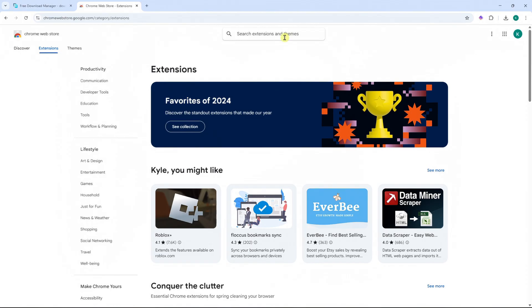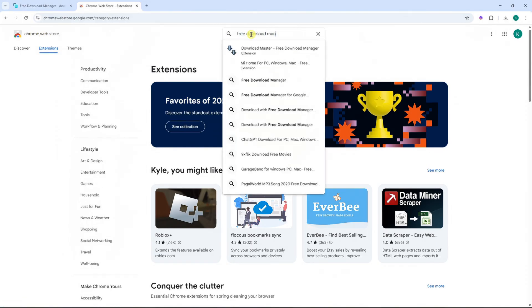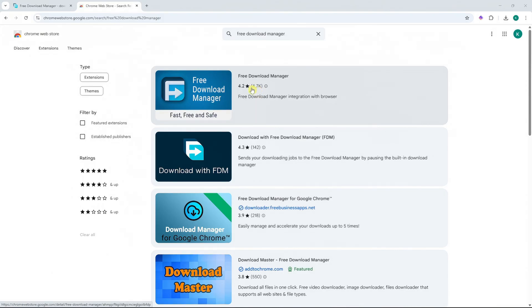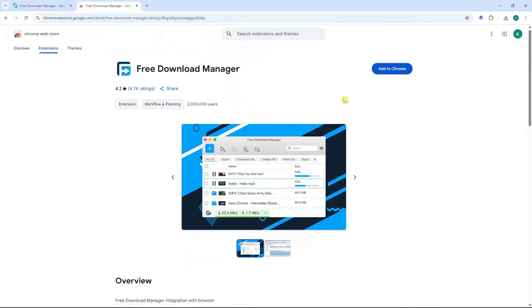In my case, since I'm using Google Chrome, I need to go into Chrome Web Store and search for Free Download Manager. So here it is. You want to take note that this is the legit one with 4.7k reviews. I'm going to click on it. And then before I add it to Chrome,